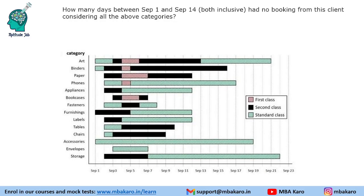Question 1: How many days between September 1 and September 14, both inclusive, had no booking from this client considering all the above categories? Booking means there should be a bar starting on that date — for example, September 1 clearly has bookings since many bars start there.